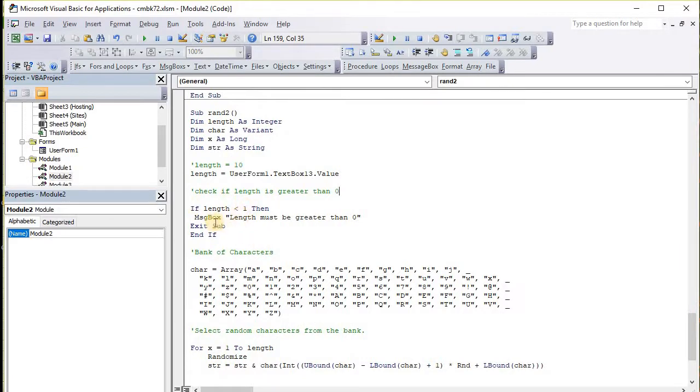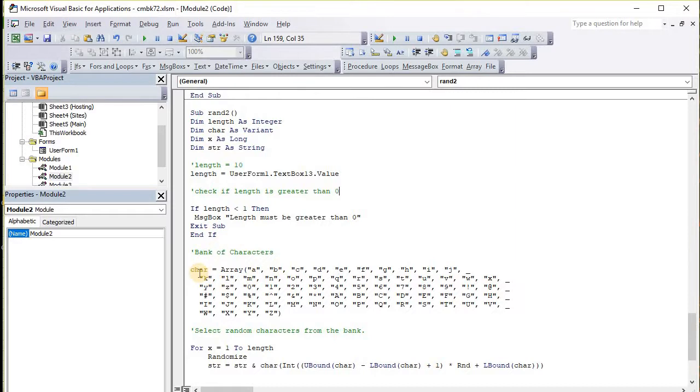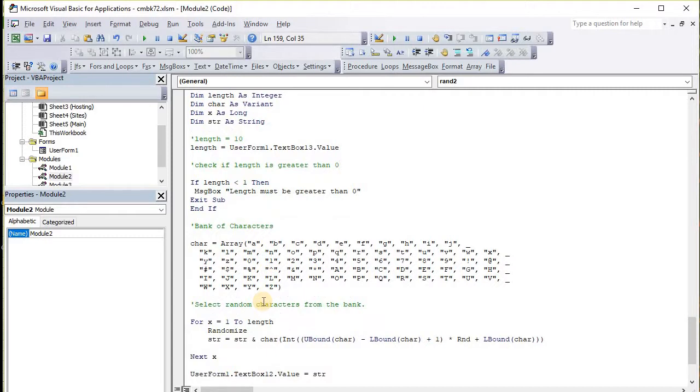It checks for the length - length must be greater than zero. Sometimes that error message comes up, sometimes it doesn't. Then we have a bank of characters which is the array, and we spell out all the characters in the alphabet, all the random special characters and everything you would want in a password.